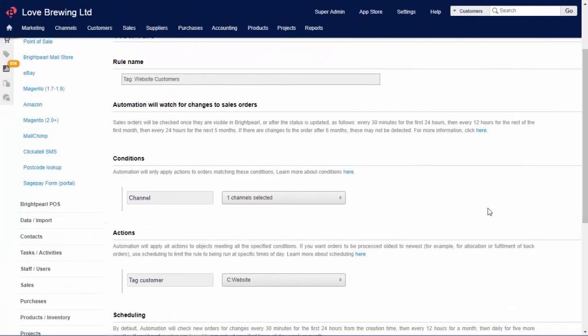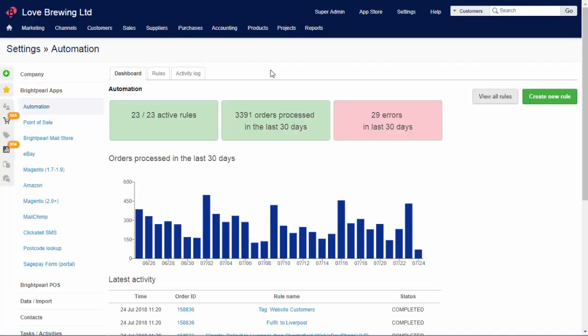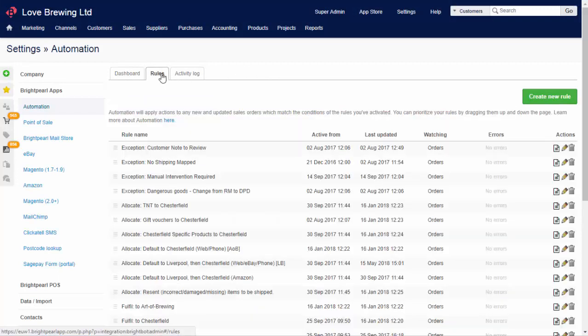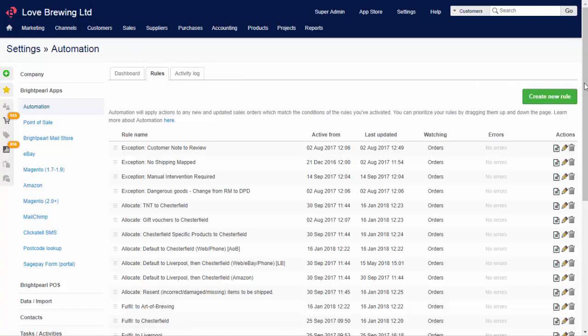Automation is not just for order processing either. You can use automation to apply customer tags based on any criteria, such as channel, or products that they've bought, and so on, which is great for marketing segmentation. Pretty much any pattern you can identify can be set up with rules to either process an order automatically, or to sideline it for manual fulfillment.